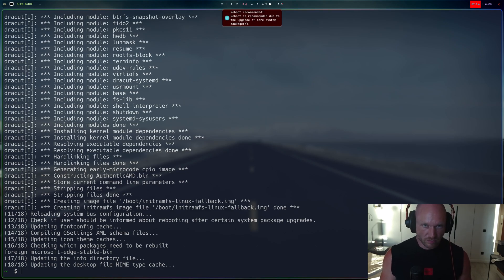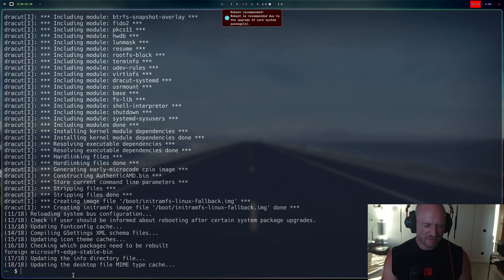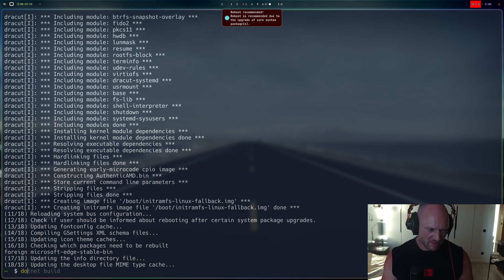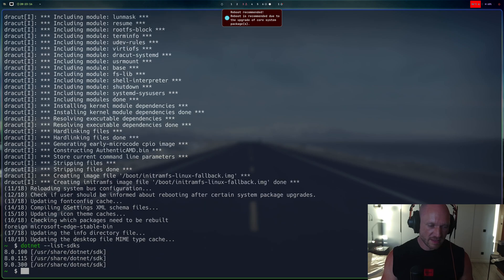So now it's recommending me to reboot which I will do later. I just want to show you that if you do now dotnet list --list-sdks.